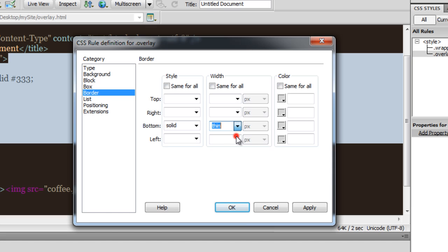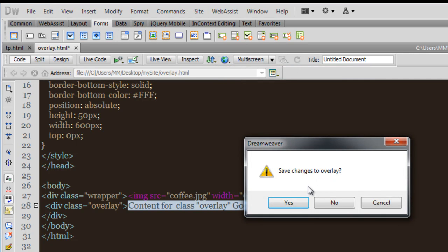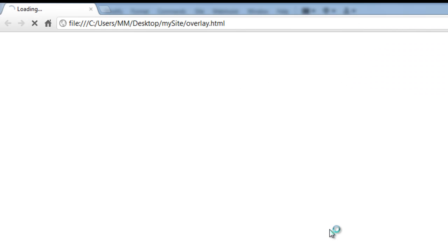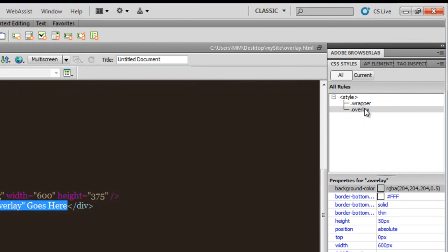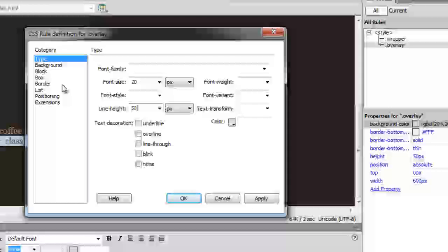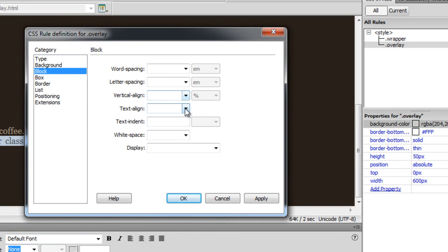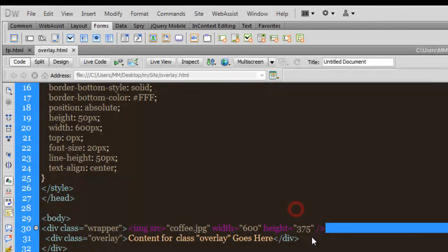Let me preview in Google Chrome. We have a transparent overlay because of the RGBA color model's alpha channel, and a nice thin white border as demarcation. Going back to Dreamweaver, I'll change the font size to 20, the line height to 50 (same as the div height), go to the Block category, set text-align to center, and preview again. Very cool.